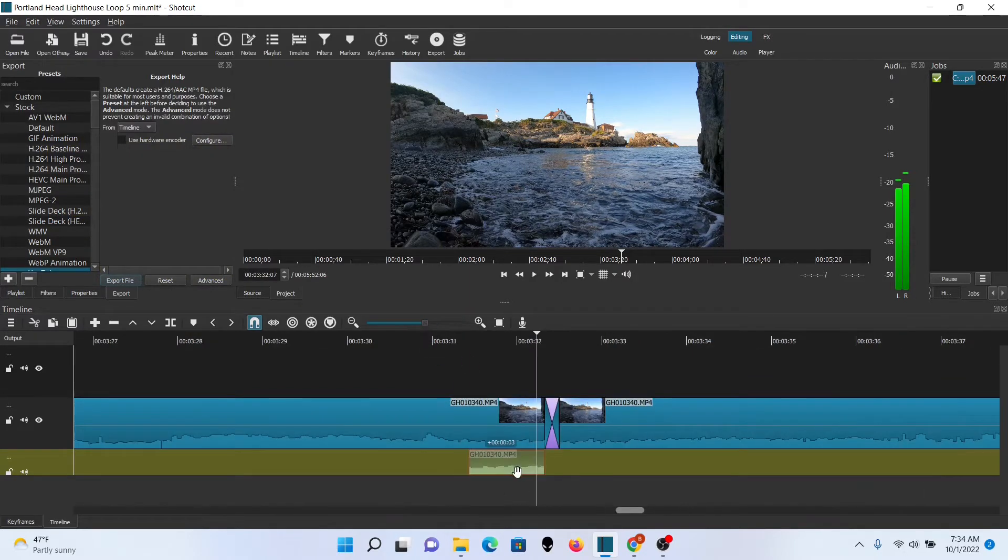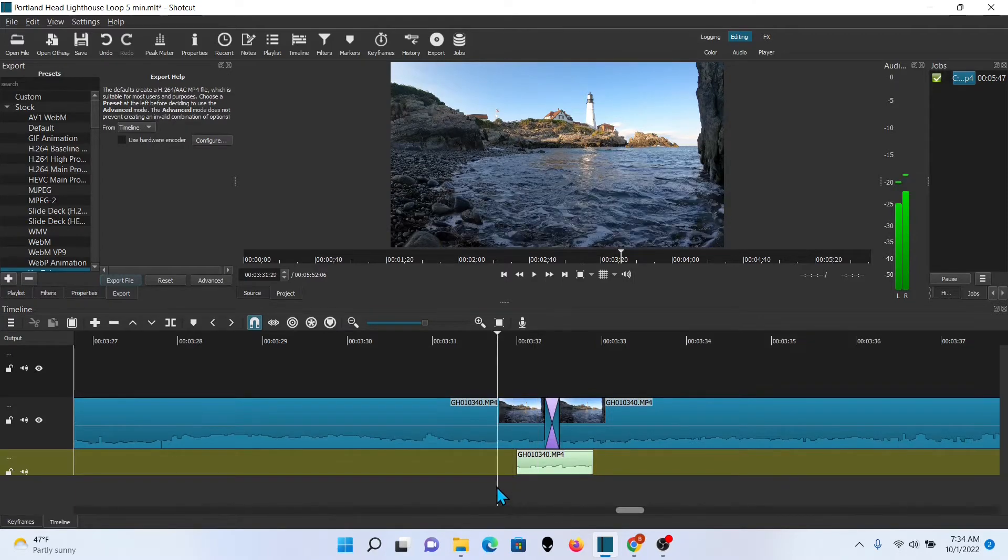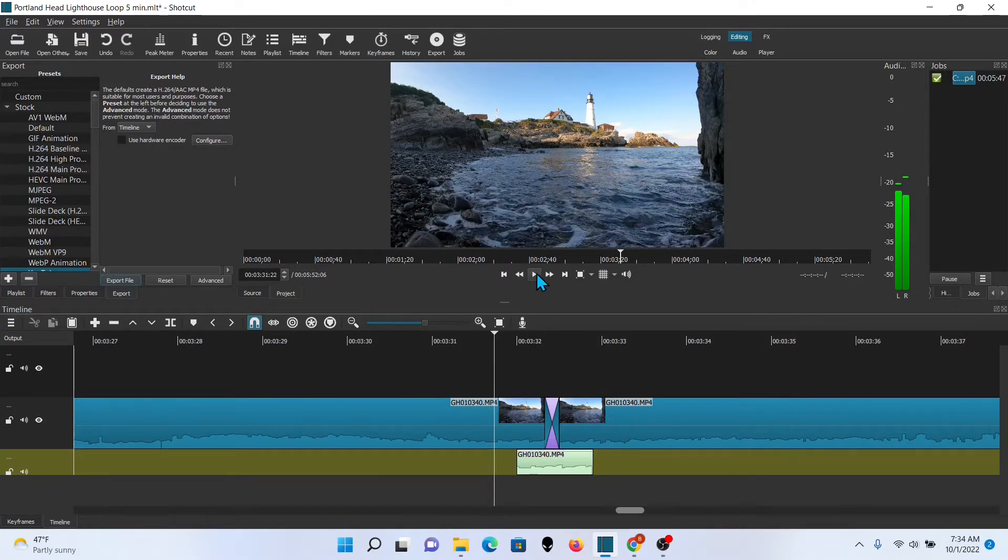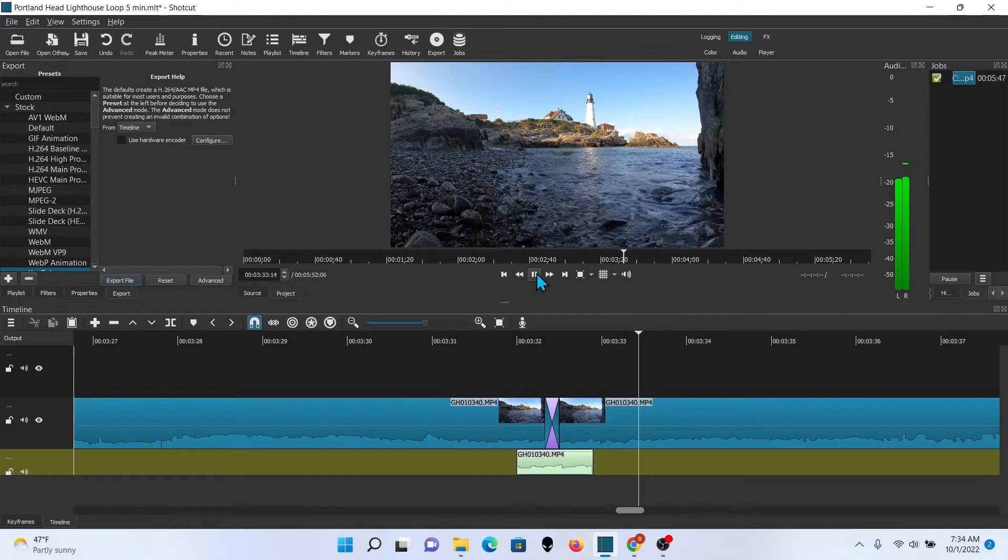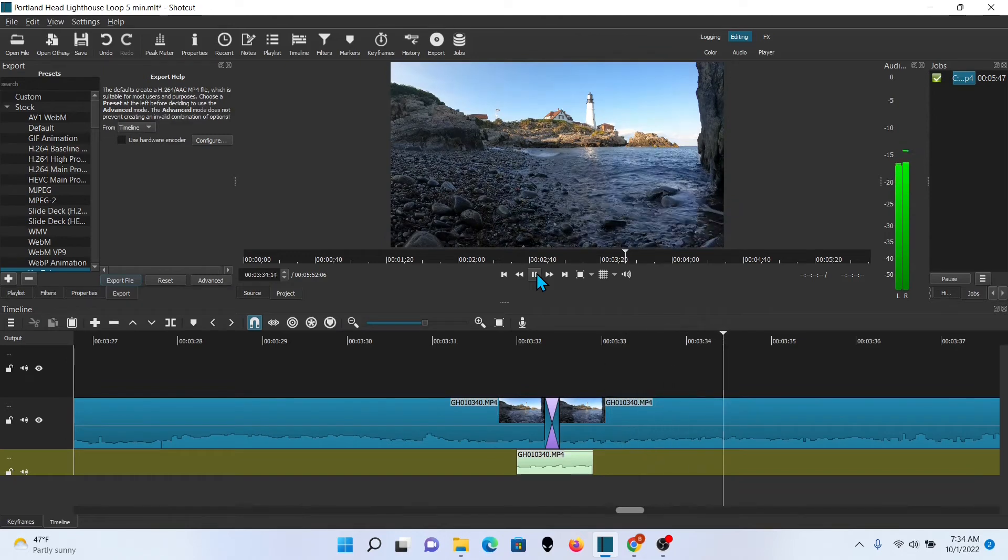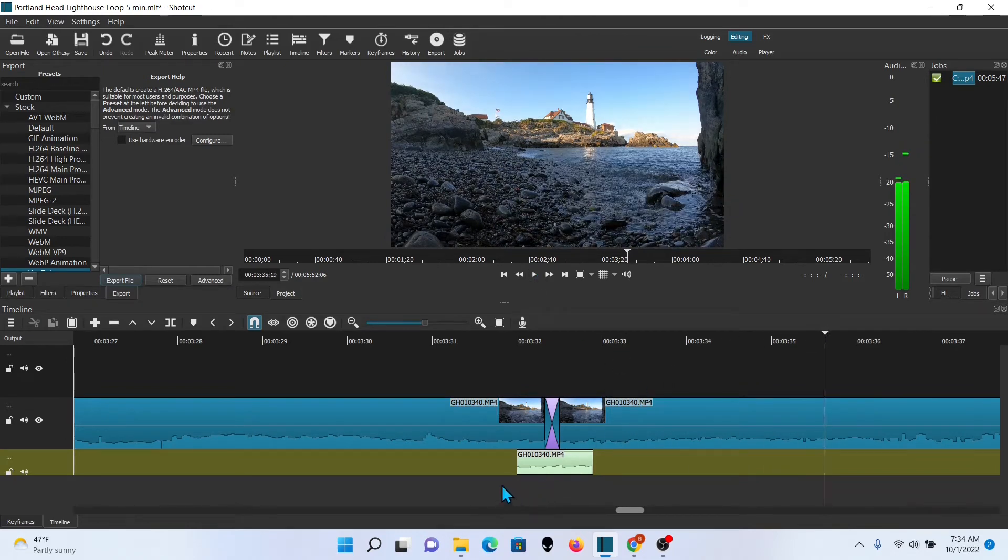And just have it straddle where that transition is. And like I said, you don't need much. And this can vary depending on if you have some pitch changes between the beginning and the end of your clip.